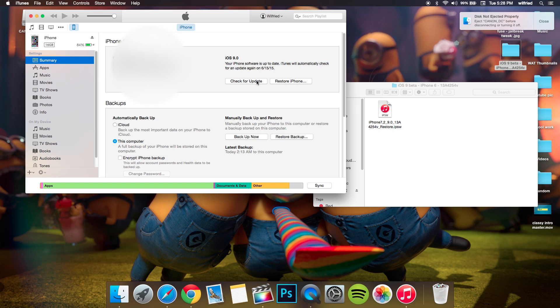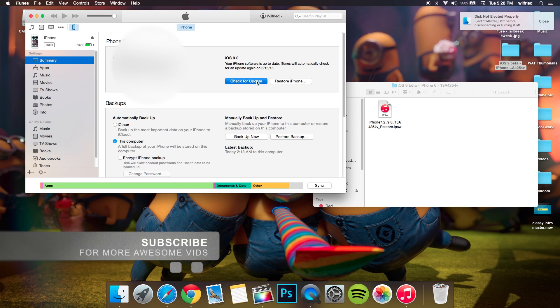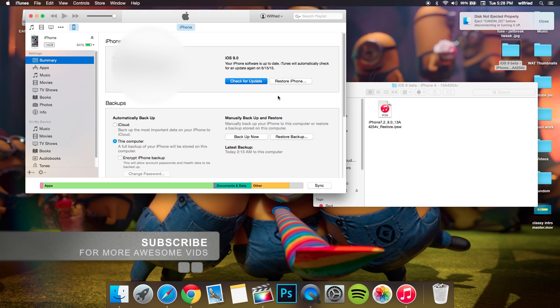Just press Option and click there and select your IPSW. Then boom, it's gonna start installing. I'm not actually gonna do that because I've already installed iOS 9 beta 1 on my phone.